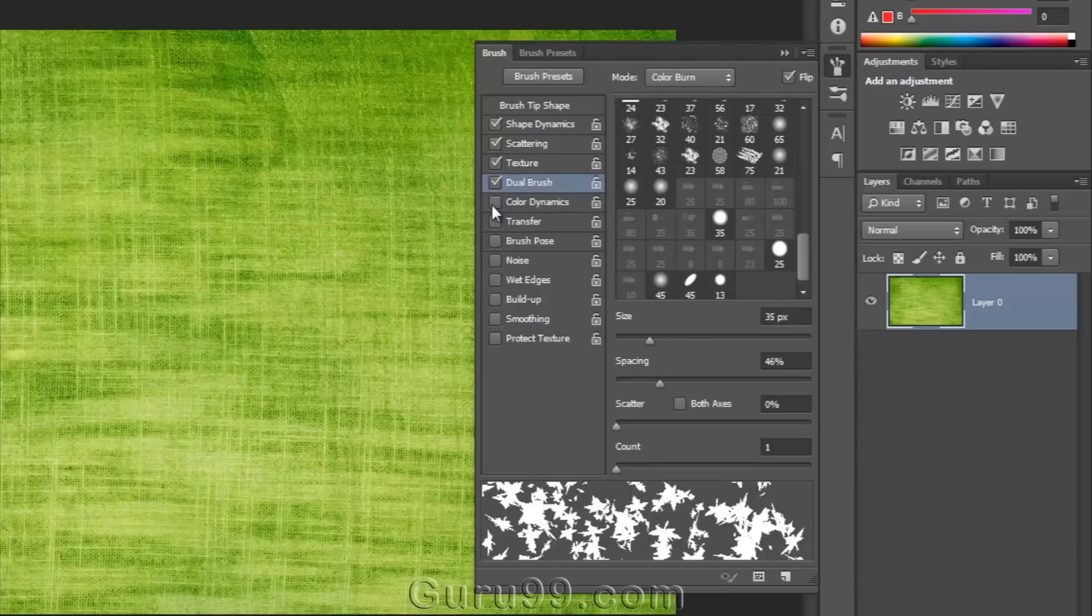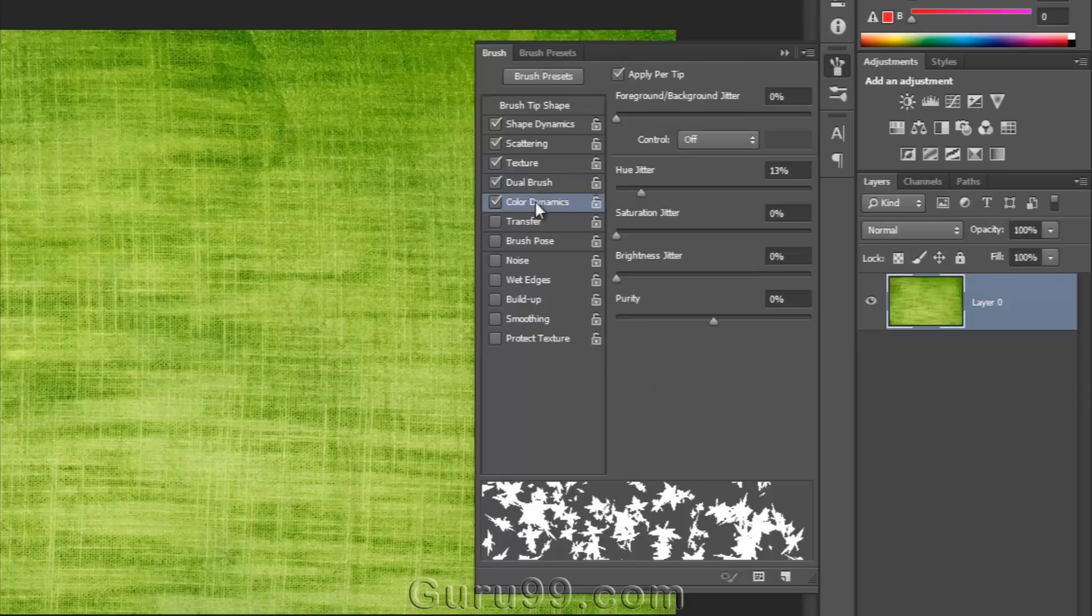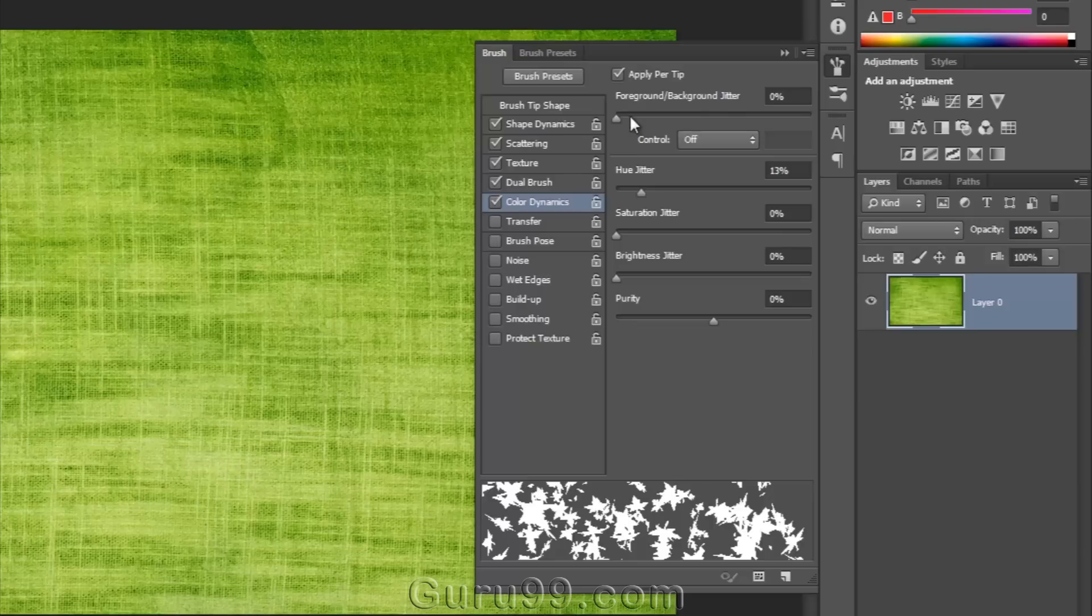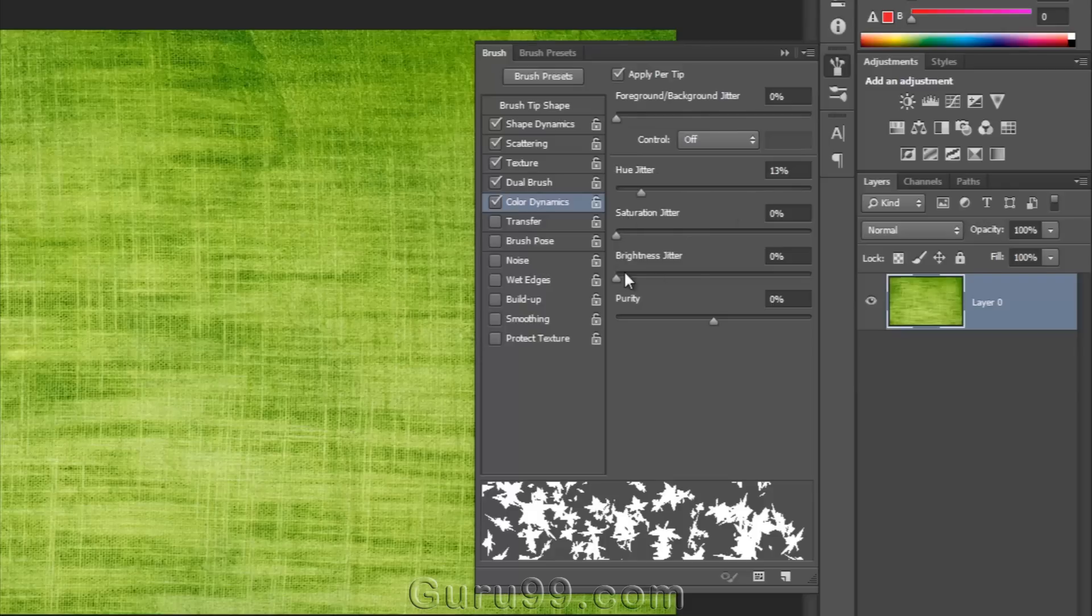I can add color dynamics to my brush. And the color of the brush will be between the foreground and background color. And we need to set hue jitter, saturation jitter, brightness jitter, and purity to get proper output.